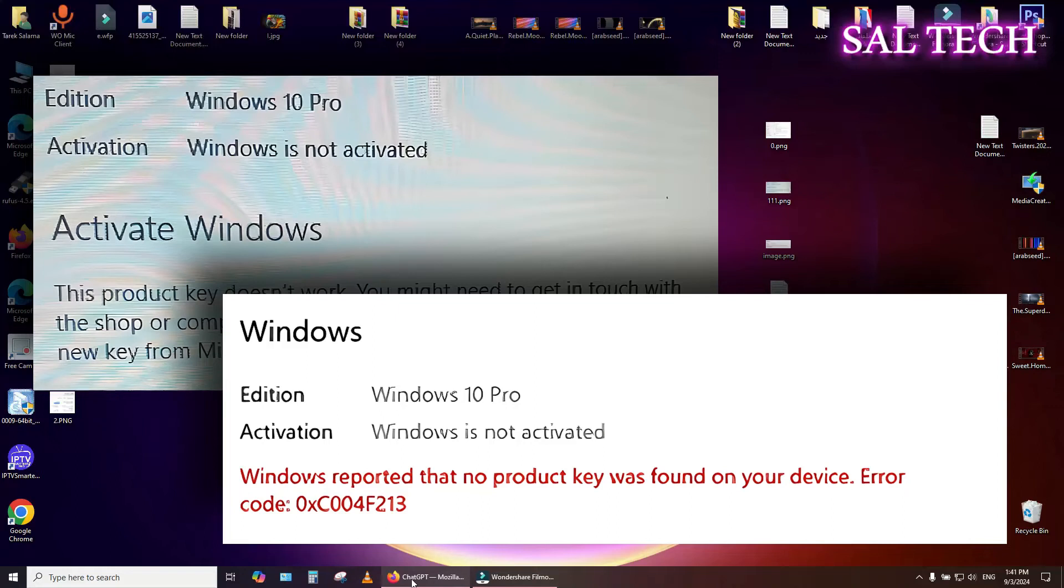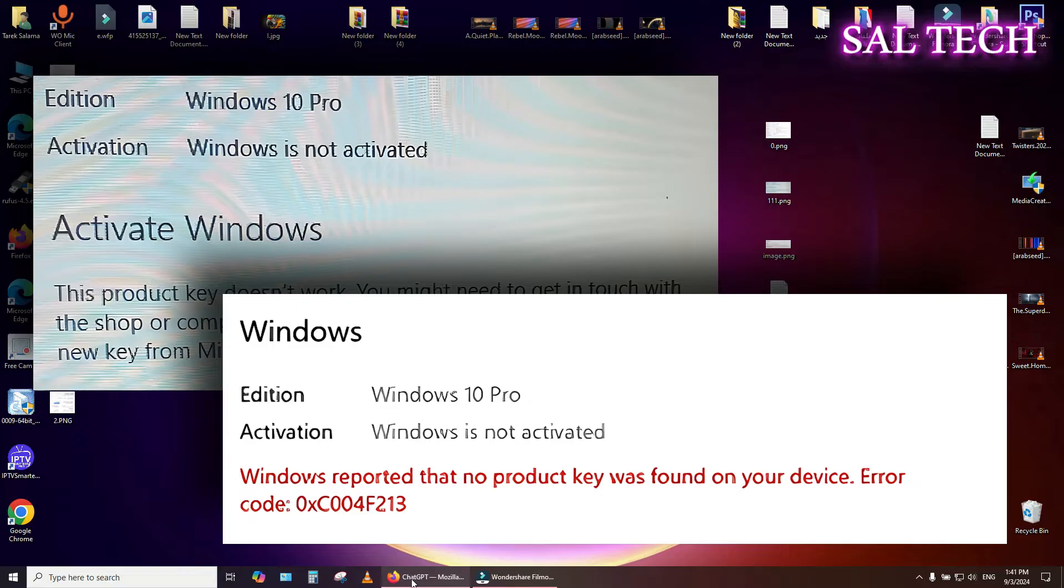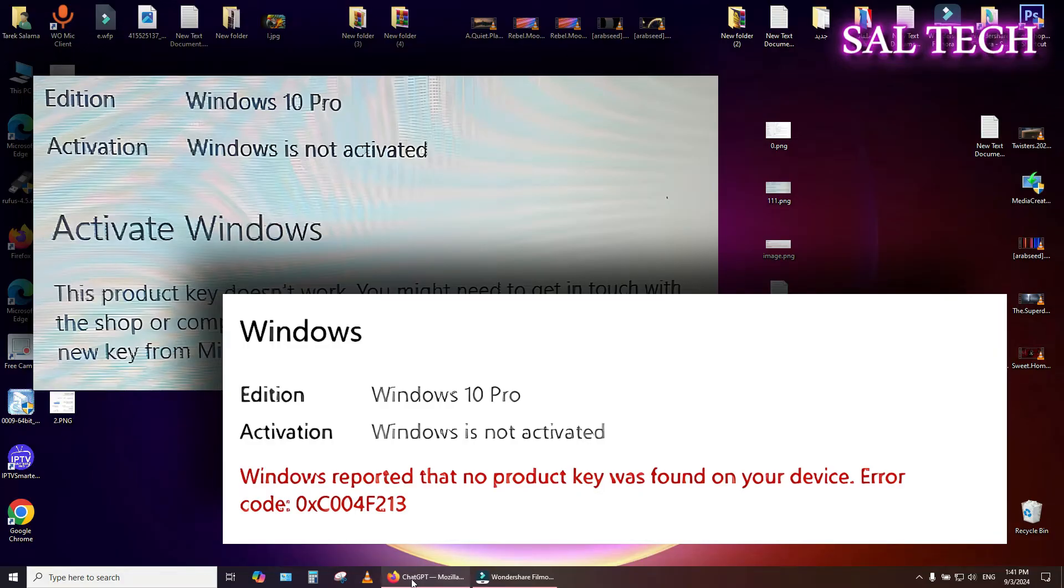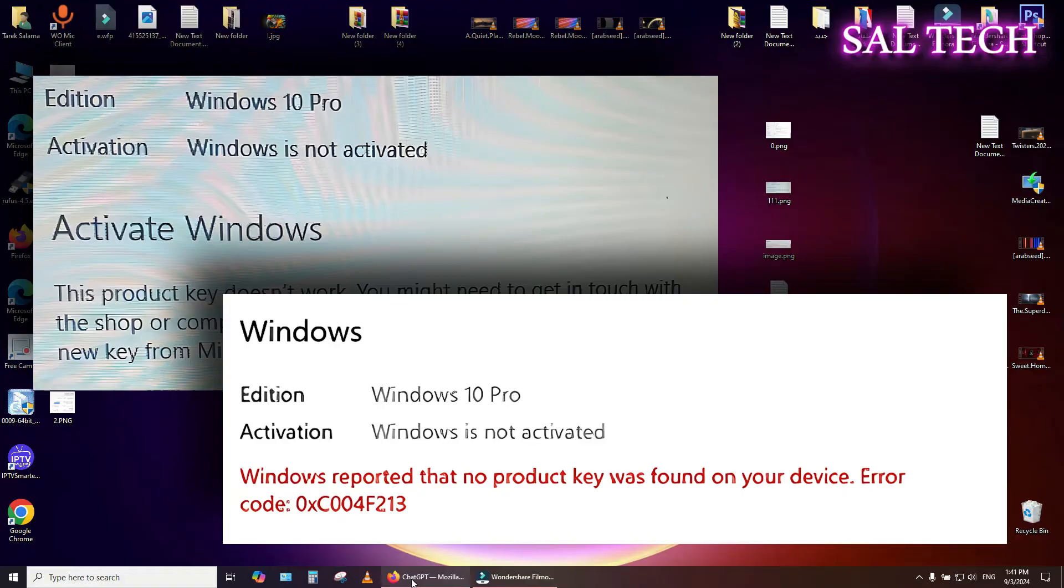Are you seeing the dreaded Windows Not Activated message on your PC? Don't worry. In this video, I'll guide you through a simple, step-by-step process to fix this issue and get your Windows activated quickly. Whether you're using Windows 10, 11, 8, or 7, these solutions will work for you.